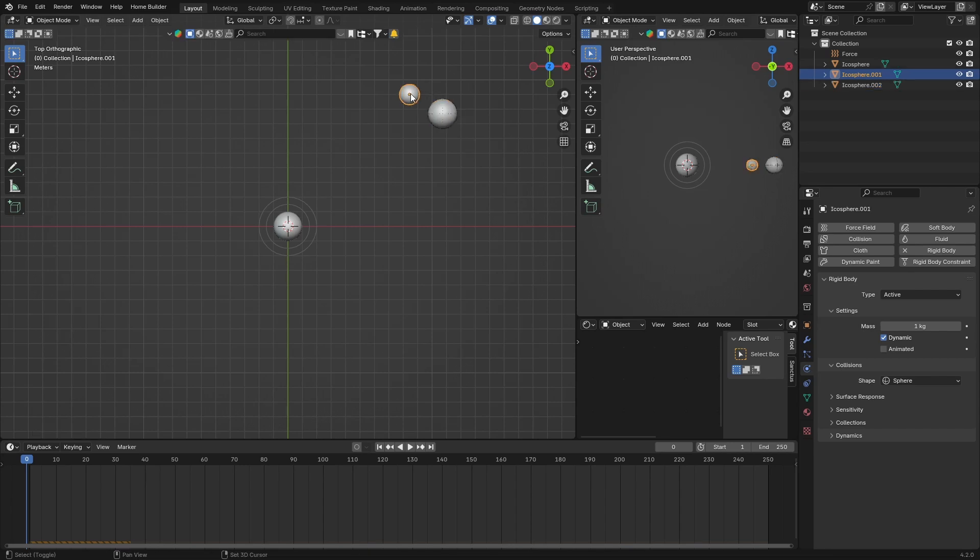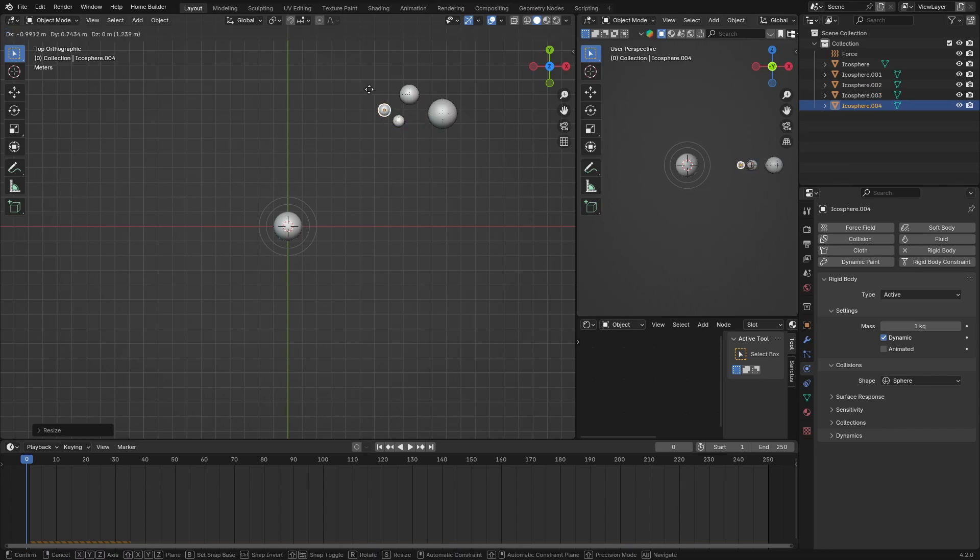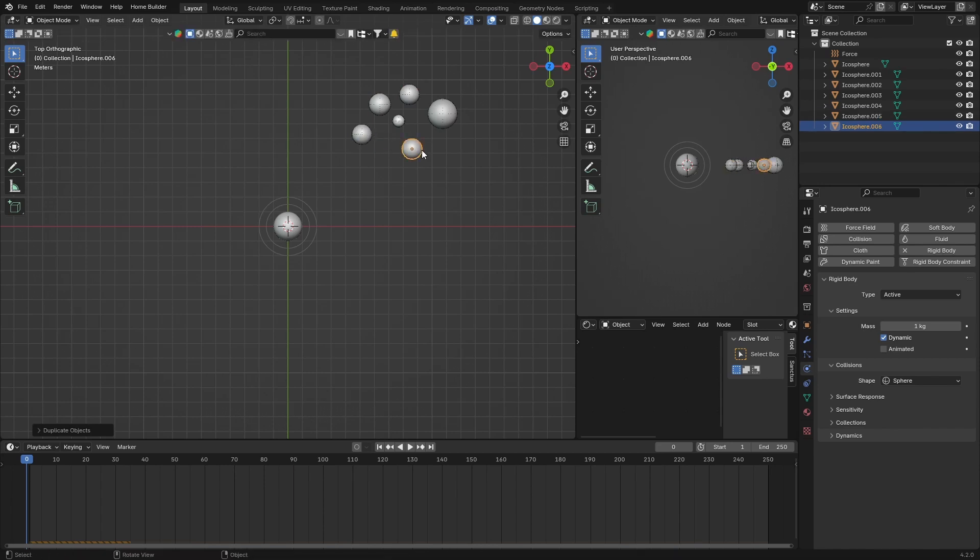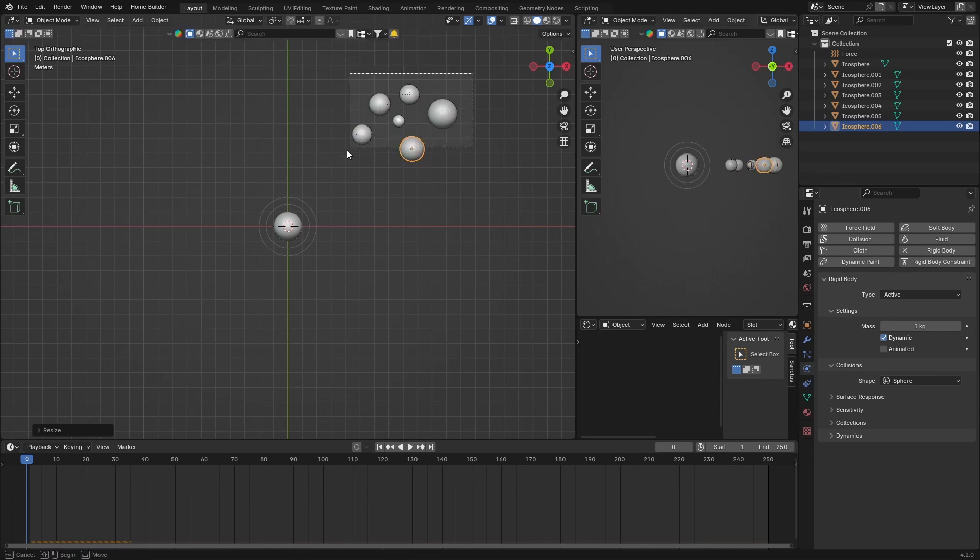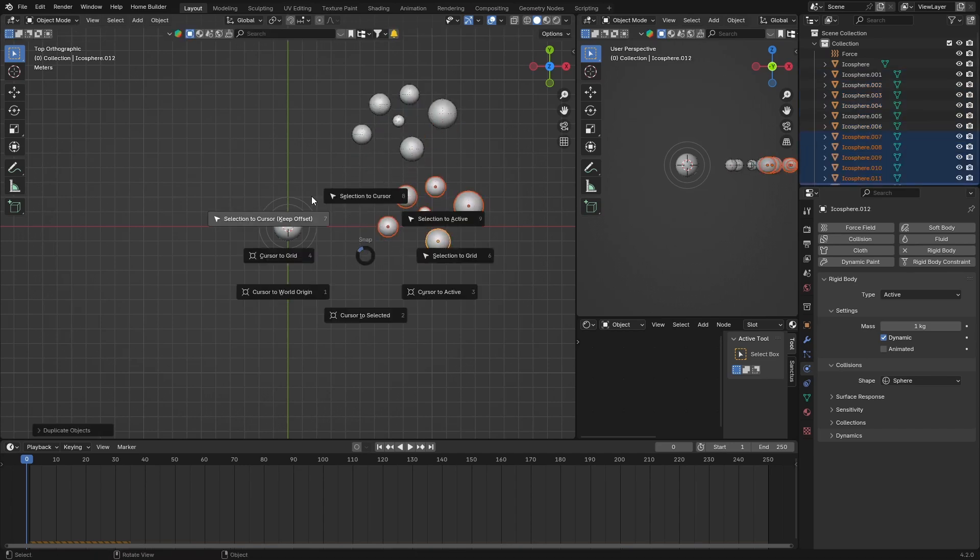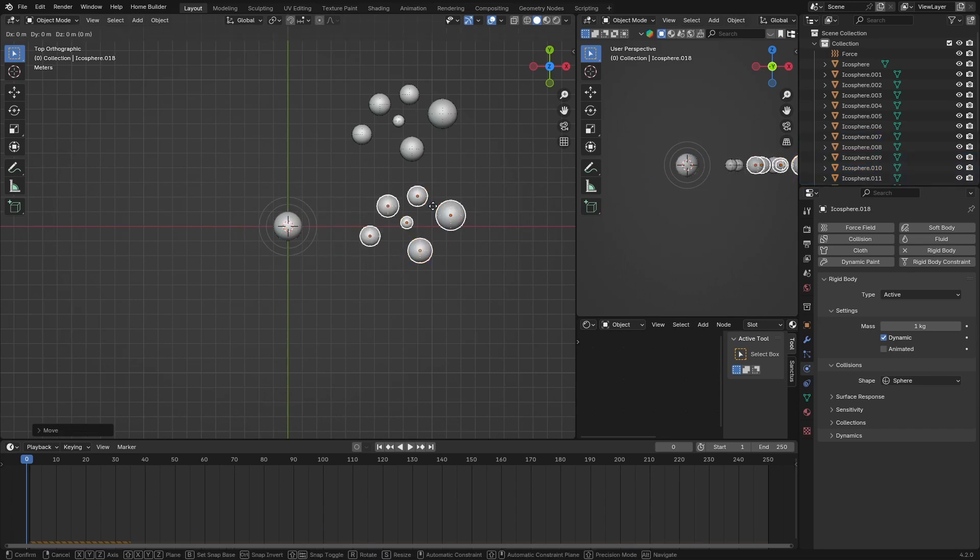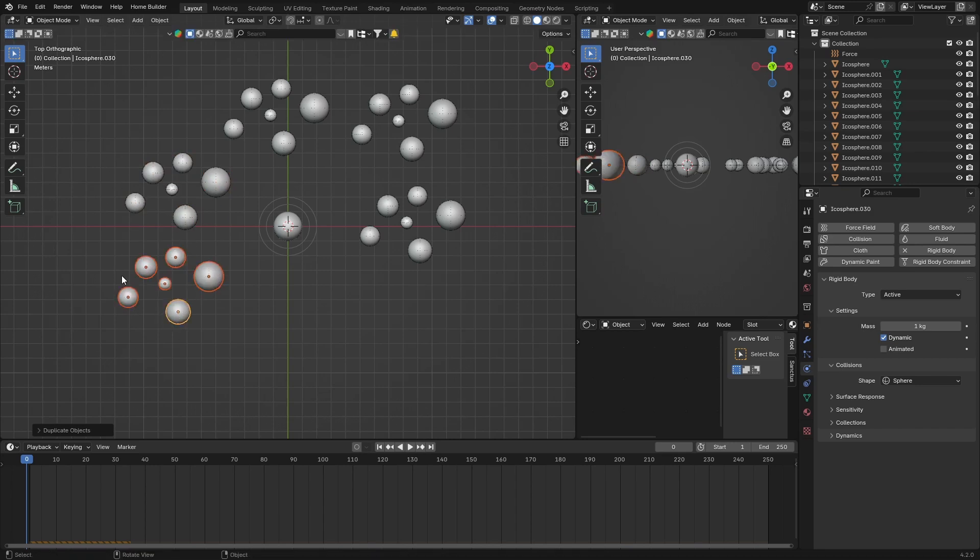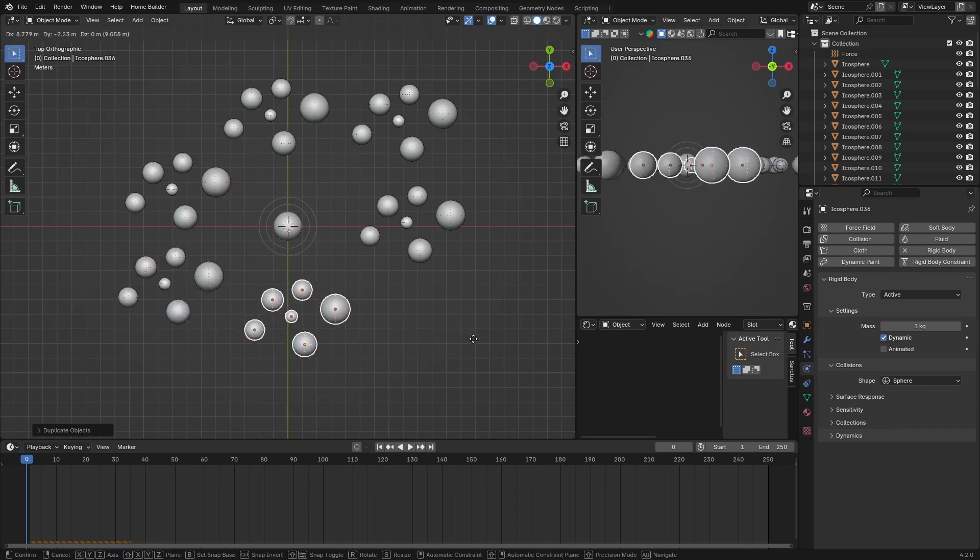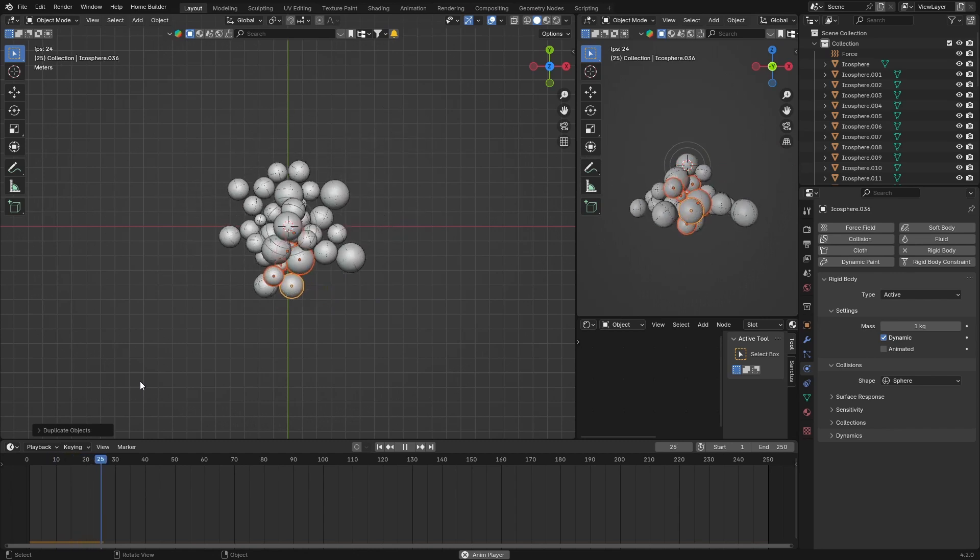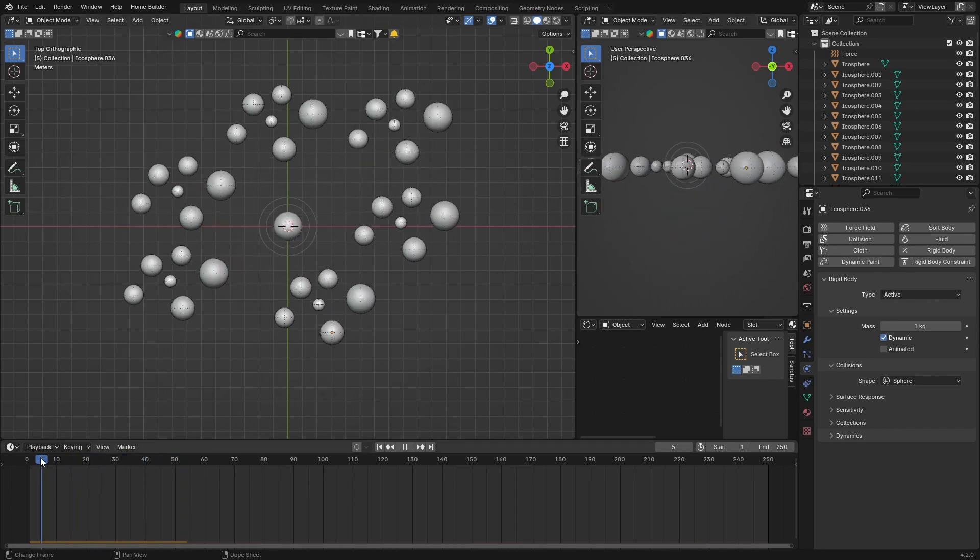Keep duplicating: shift+D, scale it down, shift+D, scale it up. Continue this process—shift+D, shift+D—you want to get quite a lot of spheres positioned around the scene.